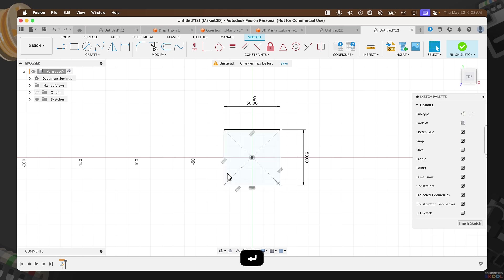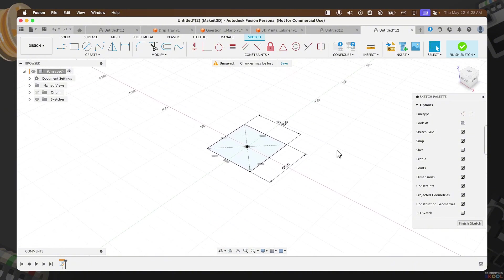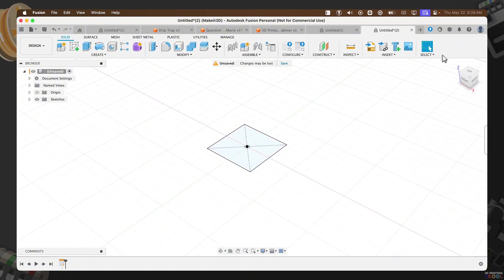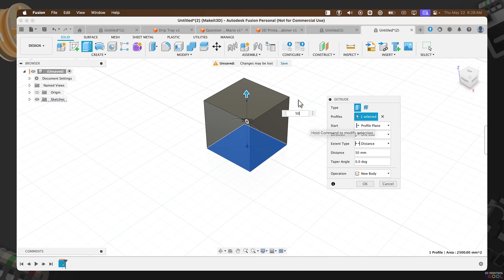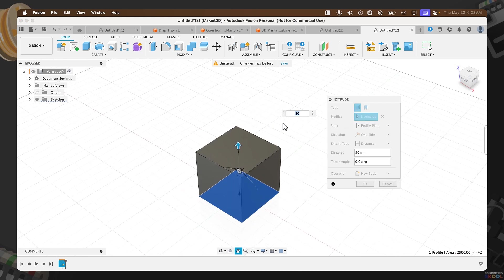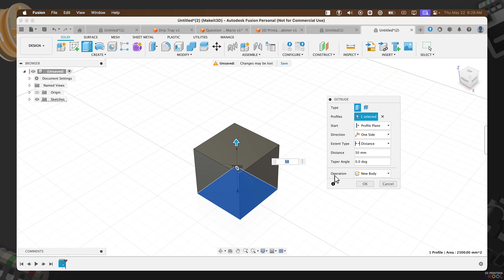Press Enter. Let's go ahead and reorient our screen. Click on Finish Sketch, then press E on your keyboard, and drag this up by around 50 millimeters. Make sure your distance is set to 50, operation set to New Body, and press OK.